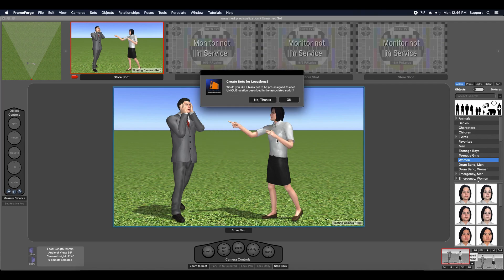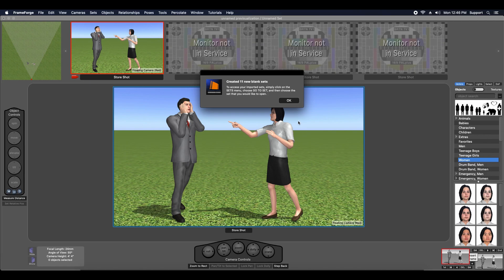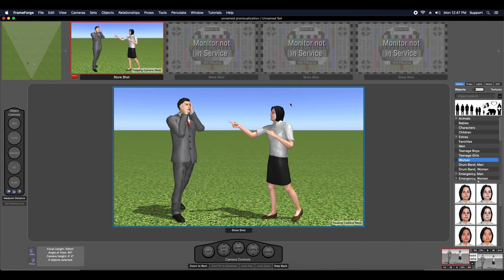When you import a script, FrameForge will offer to automatically create sets for you based off the scene headings in your script. You can choose to create sets based off all or just a subset of the scene headings FrameForge finds in your script.